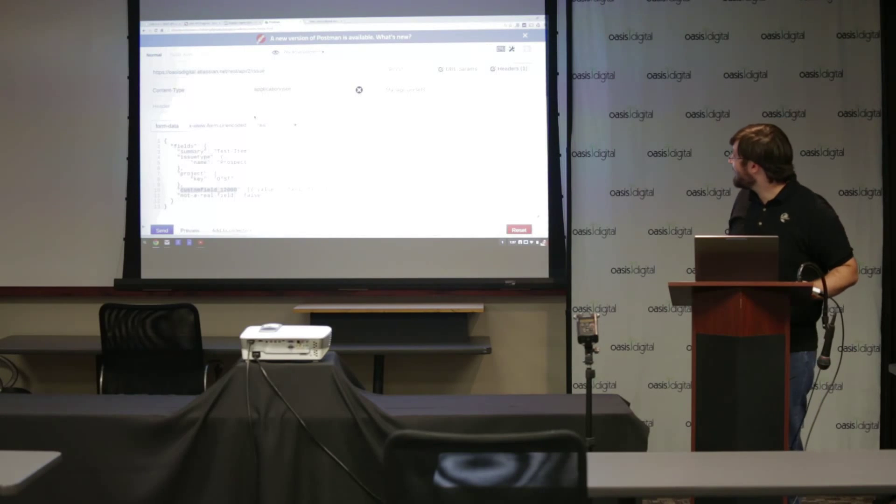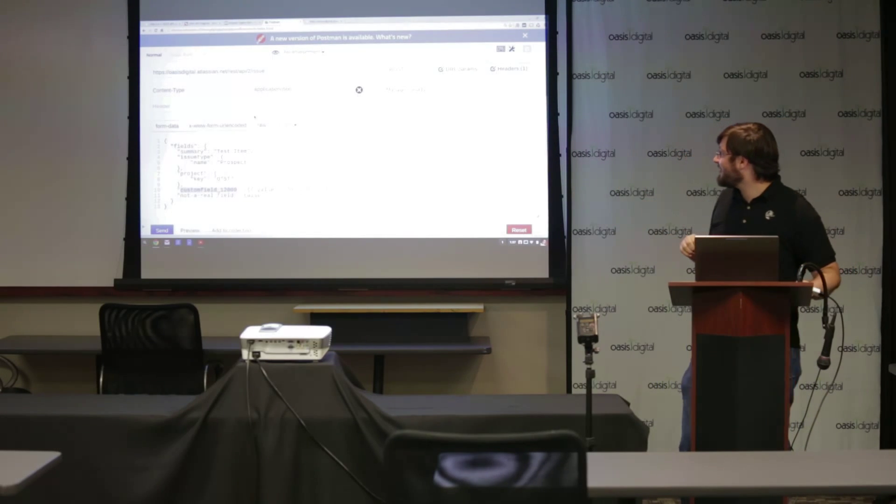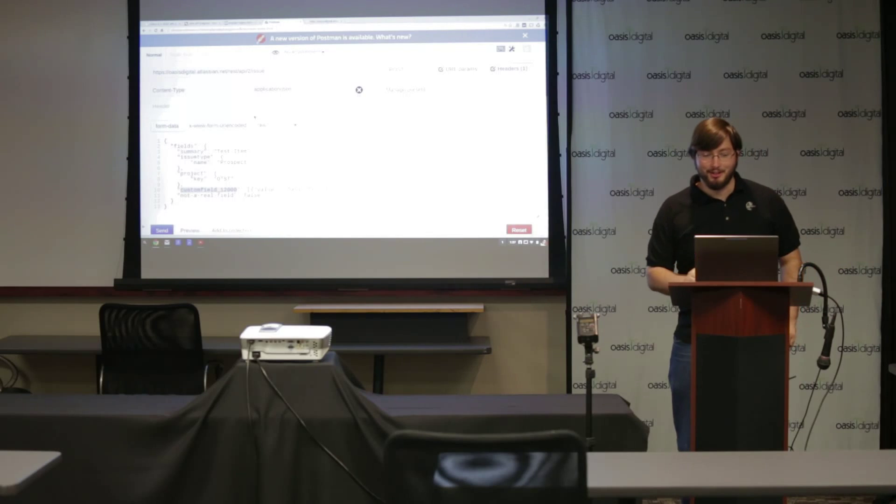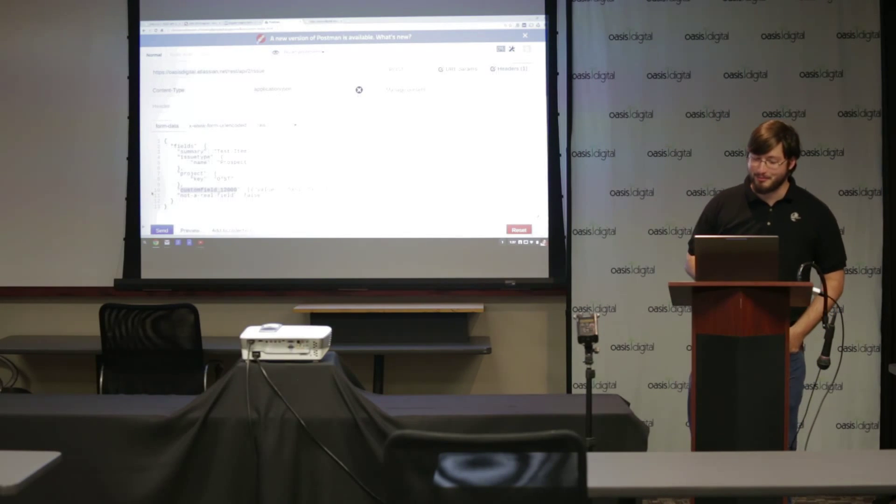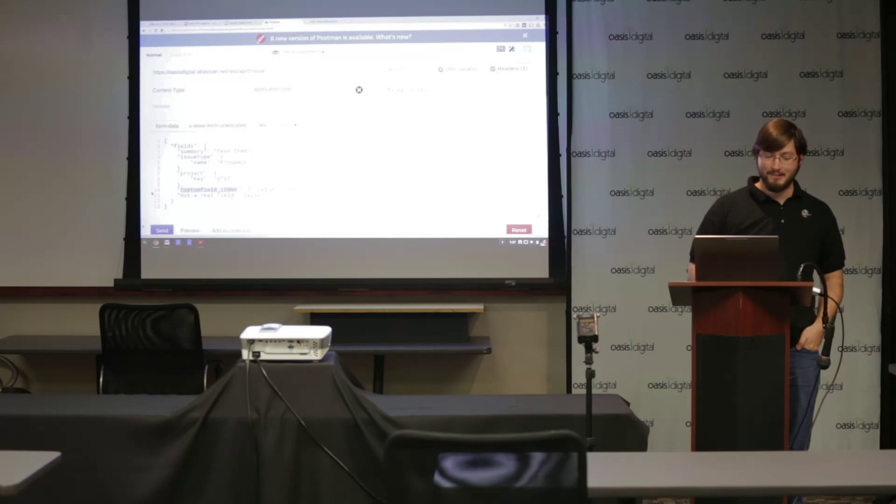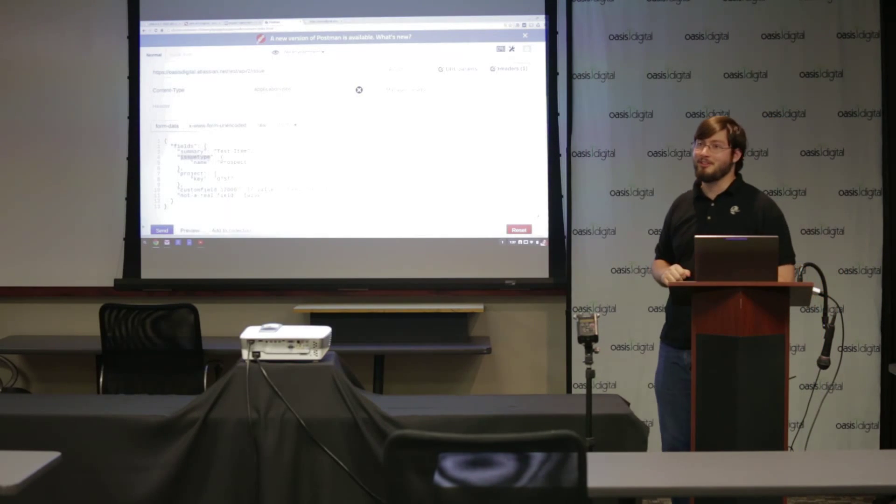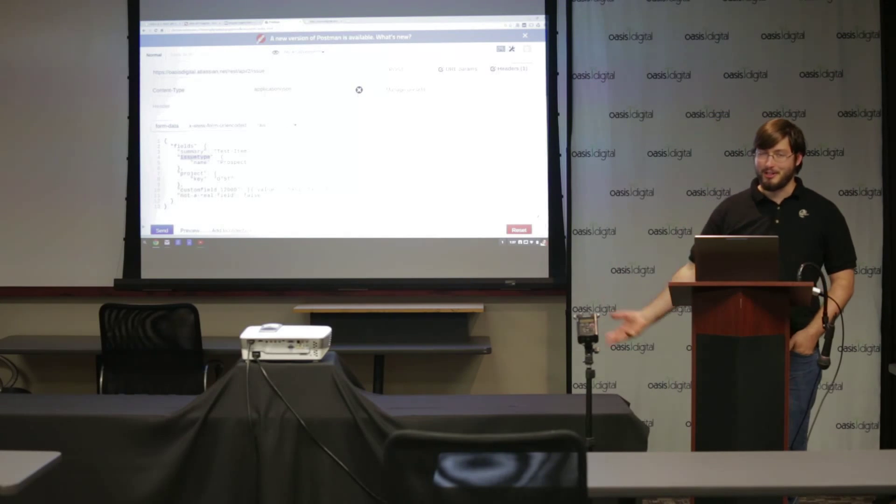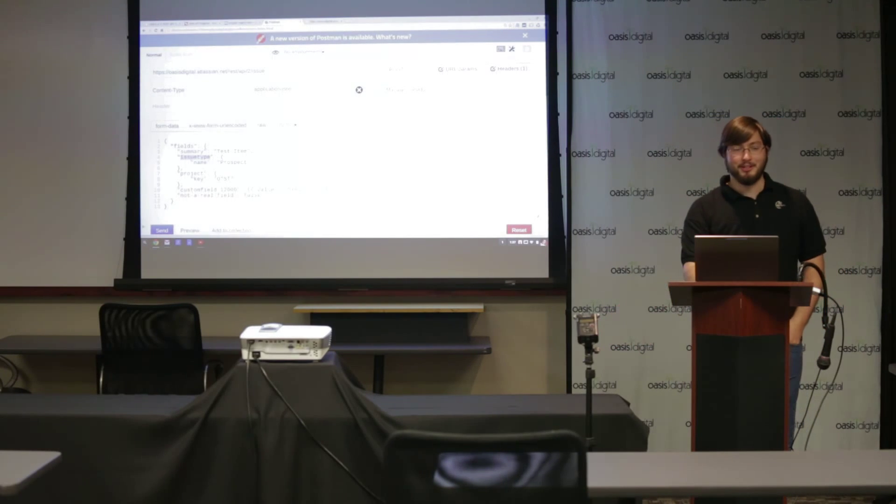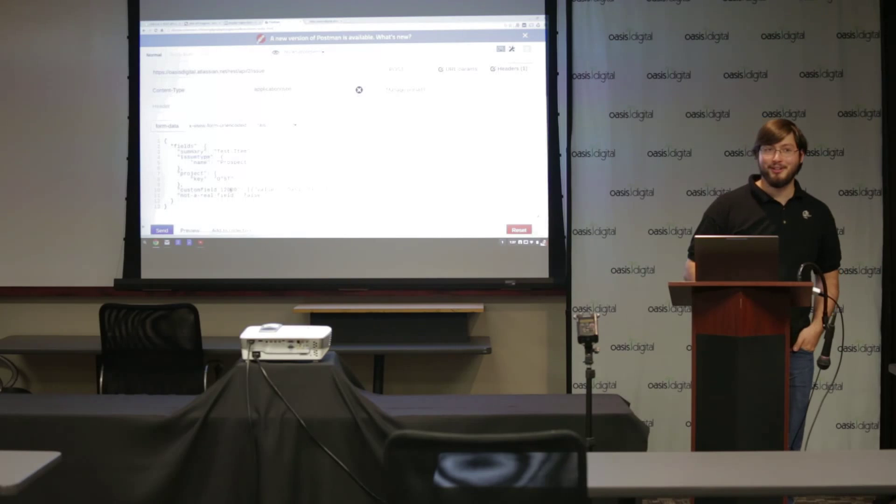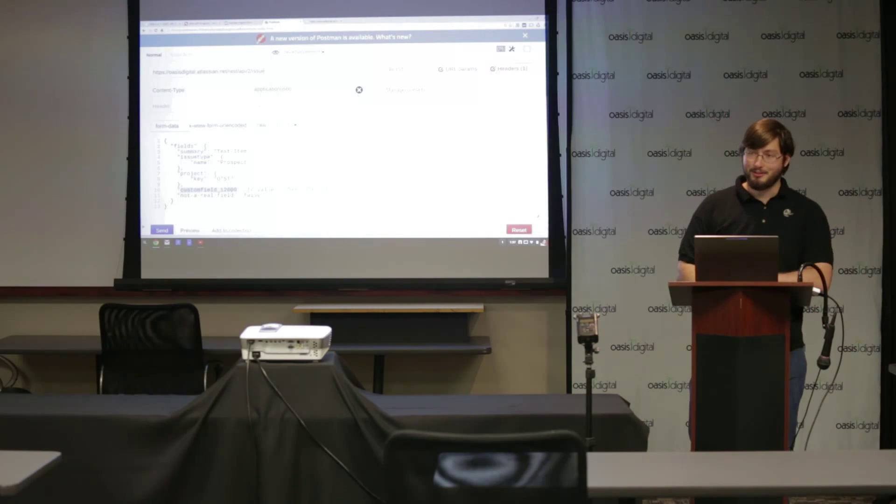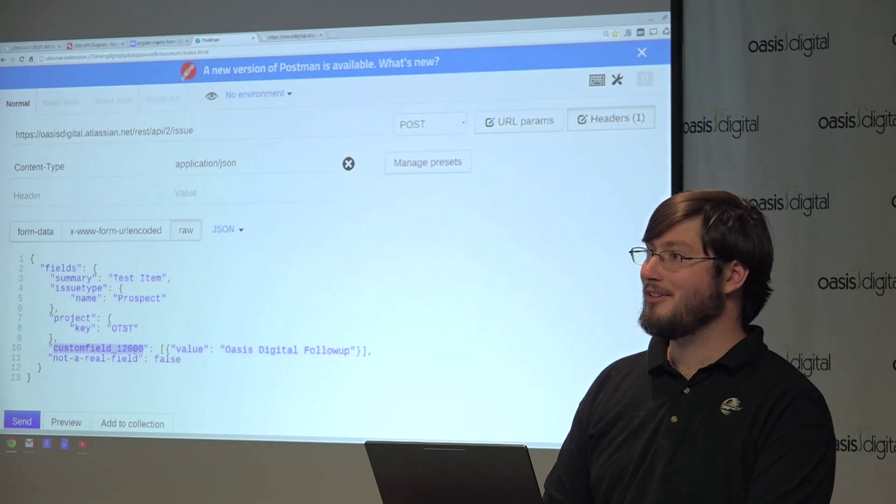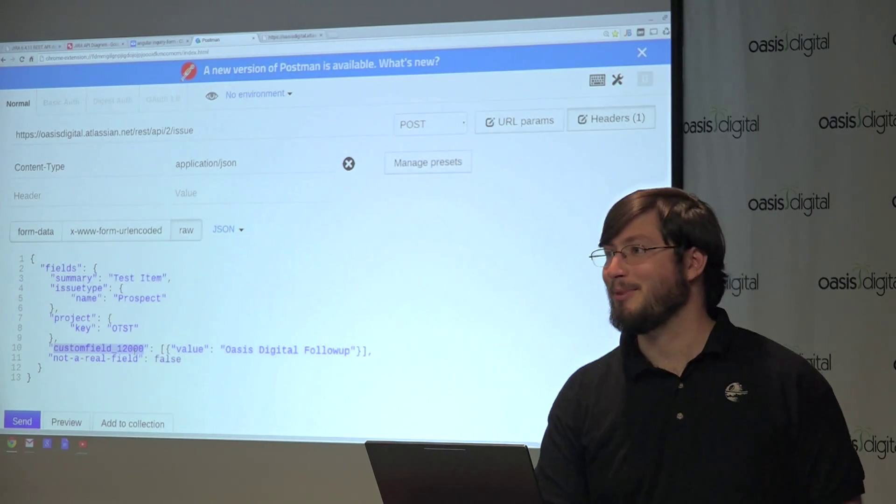So what does that look like? So here is an example of a request to create an item for Jira. So you can see things like the summary and the issue type that are built into Jira are very easy to put in. However, I've got this custom field 12,000 here, which is not nearly as nice.